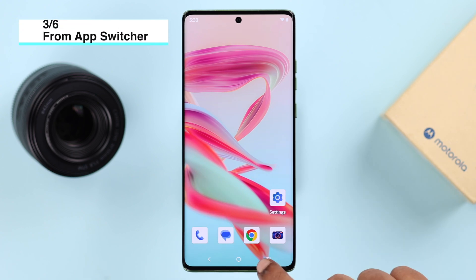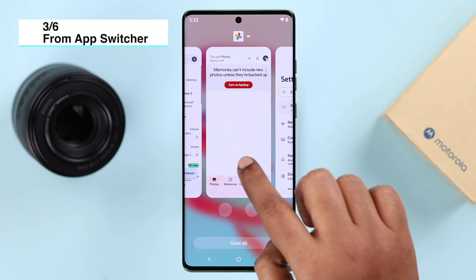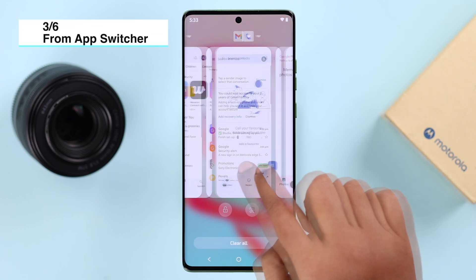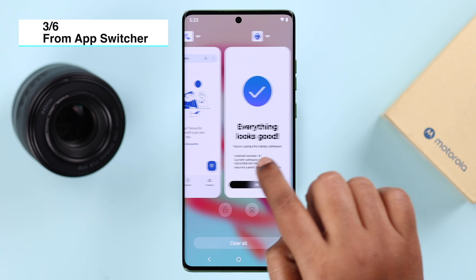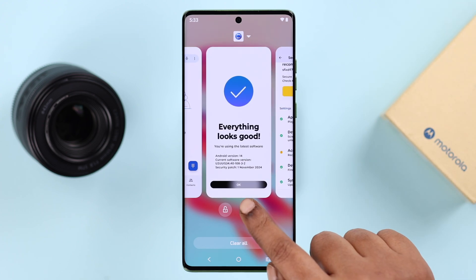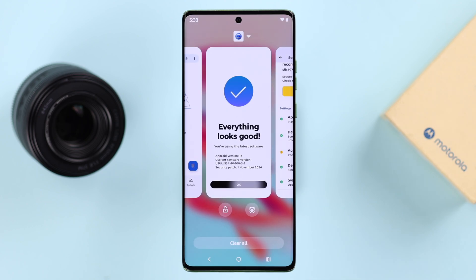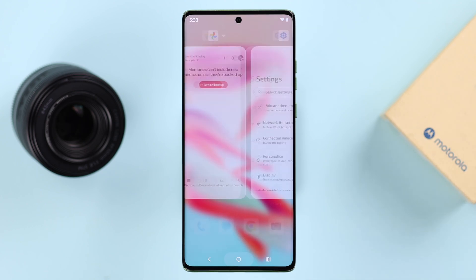For the third way, make sure the screen you want to capture is one of your recently opened apps, and then simply tap on the scissor icon.